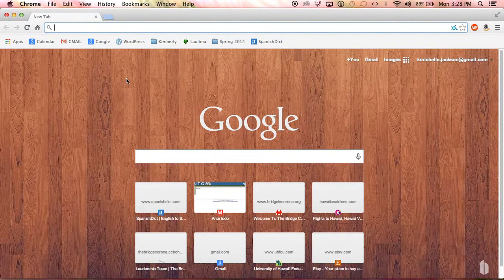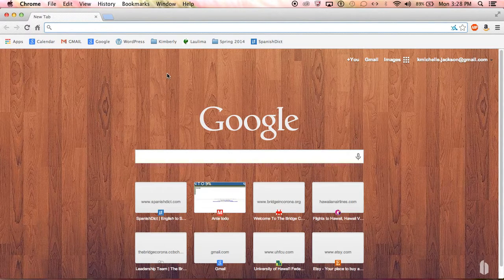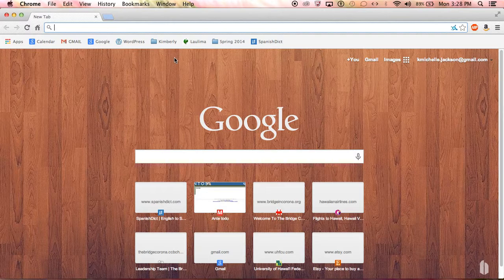Hi again, this is Kimberly from the University of Hawaii Library and Information Science web team. I'm the team captain, and today I'm going to show you how to set up and use Fugu.